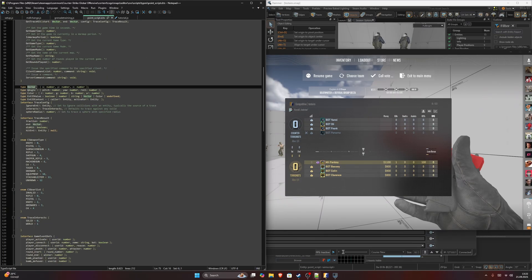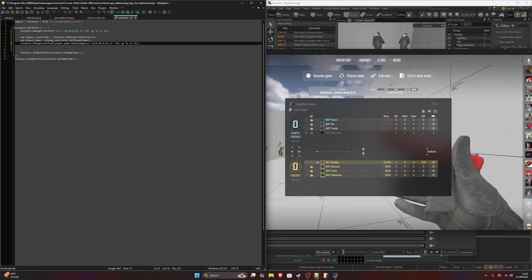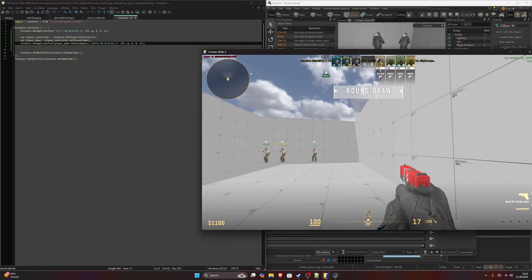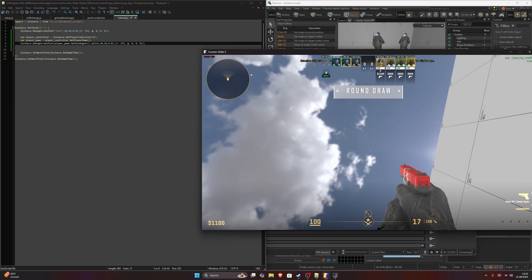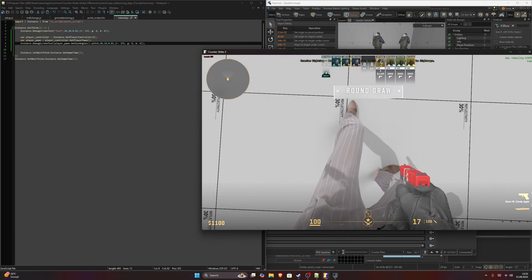Vector has x, y and z. But q angle has pitch, yaw and roll instead. So we are going to read it as pitch. And you can see it changes from minus 89 to 89.